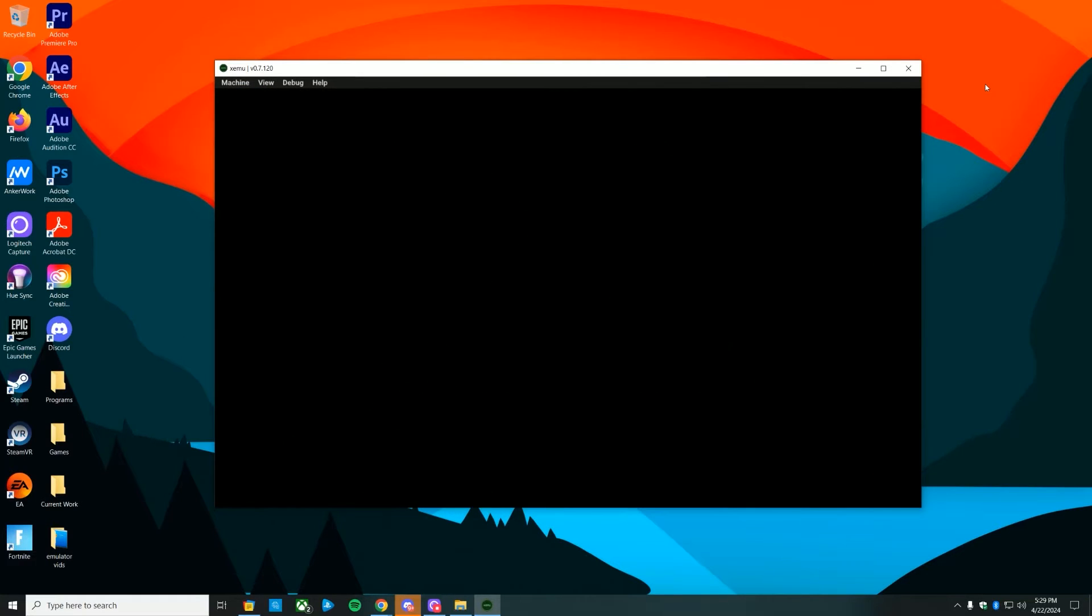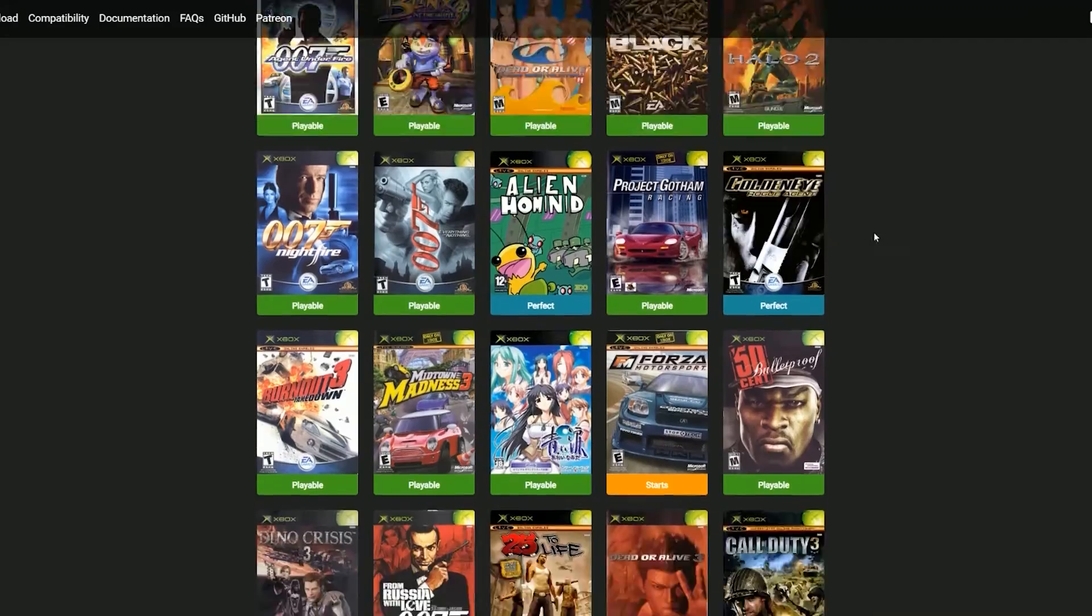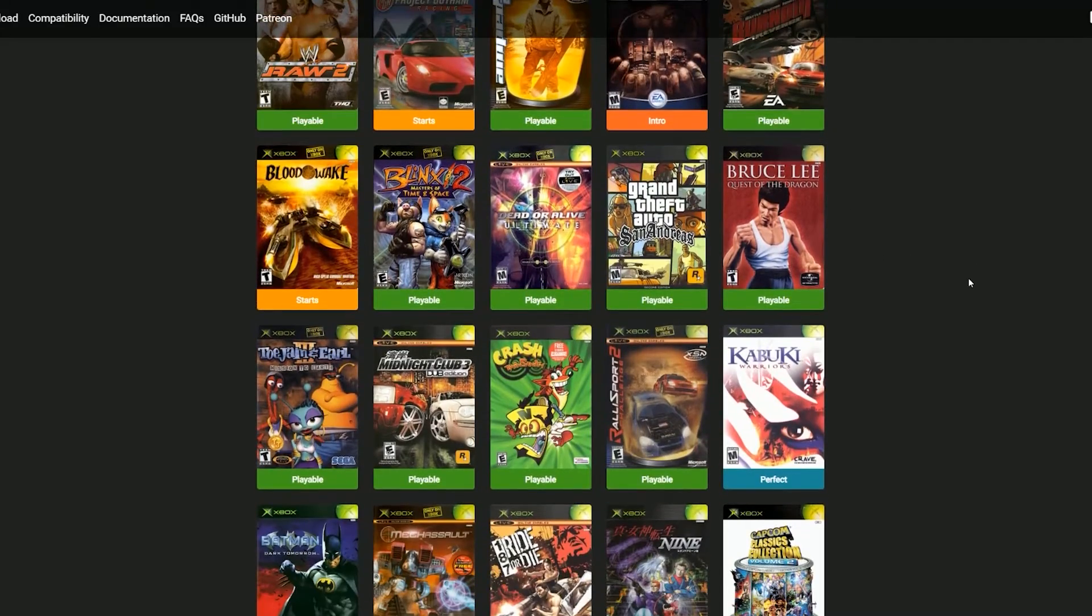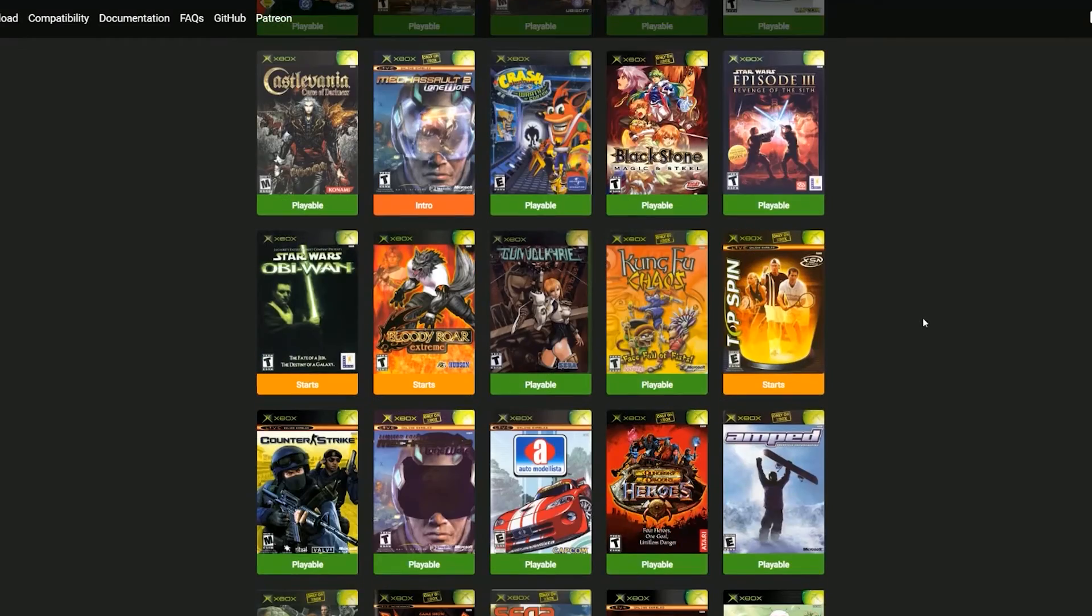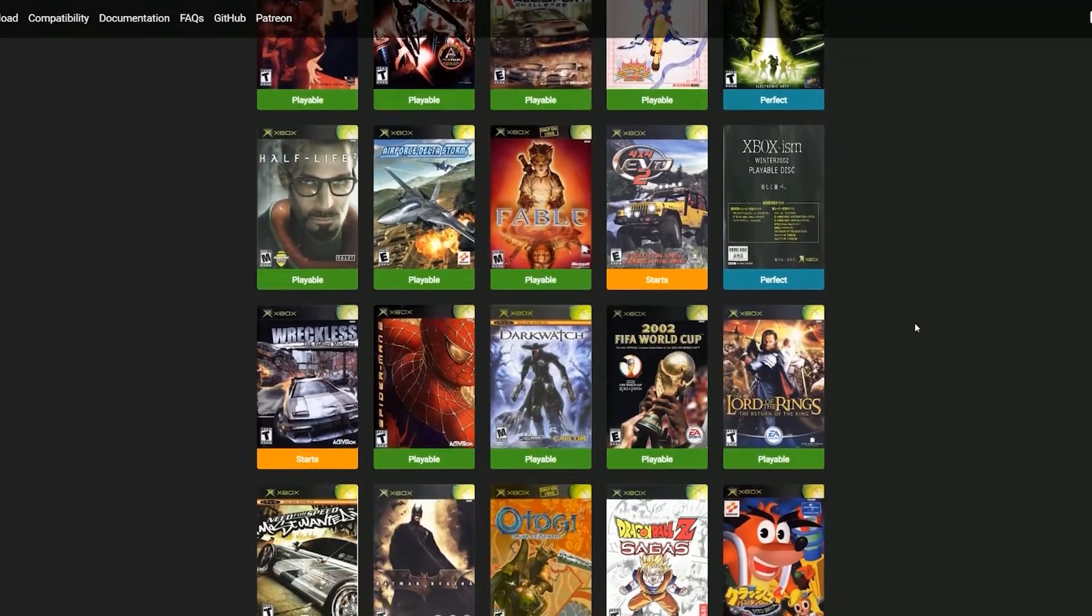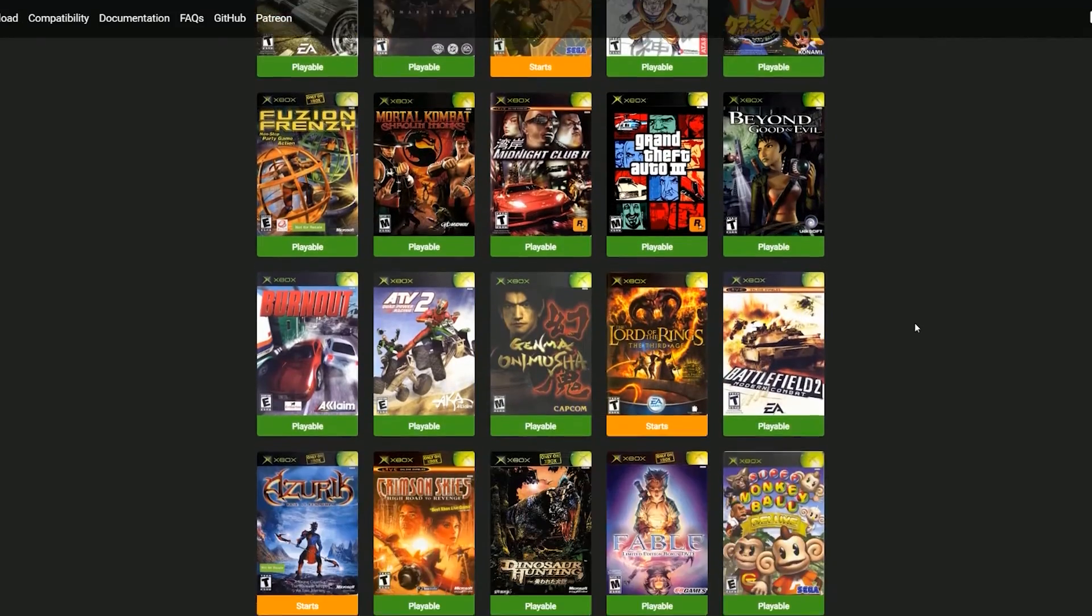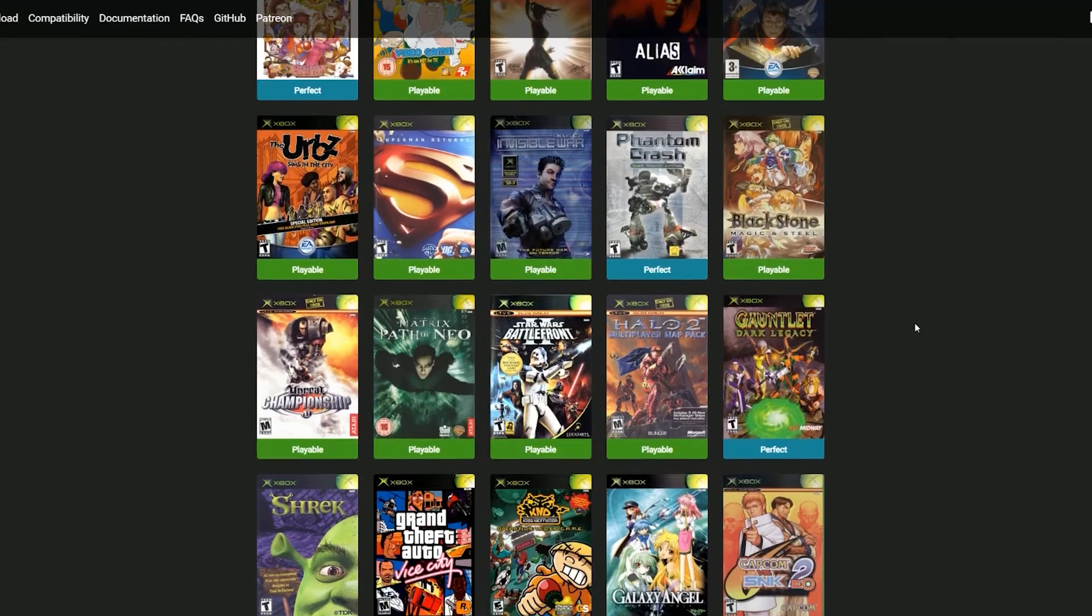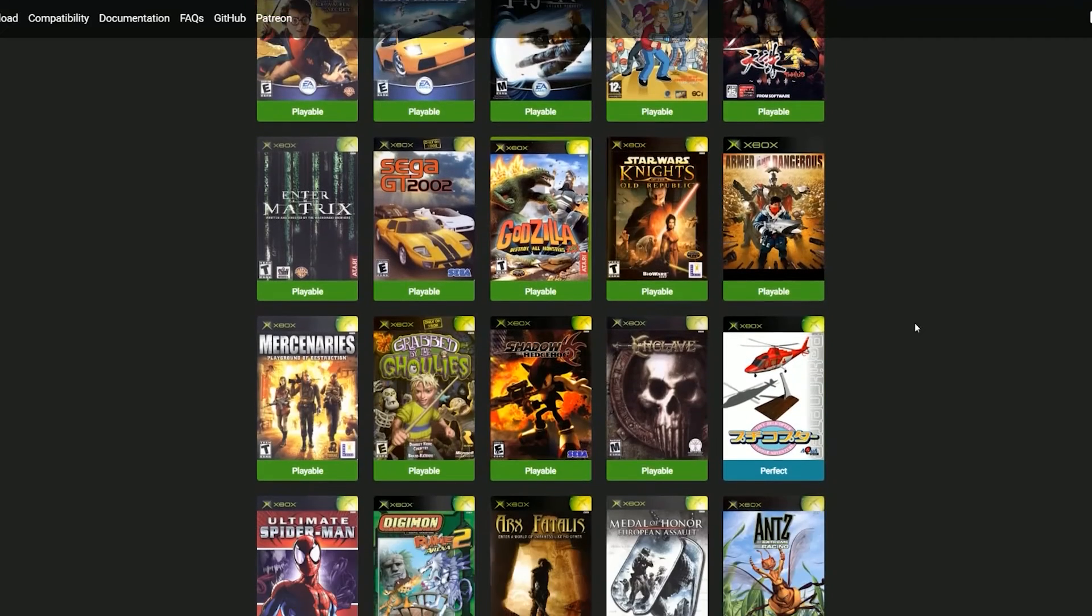You're going to be greeted with this message: please insert an Xbox disc. Again, I can't provide any games, so check the compatibility list, see what games you want, and I'll show you how to add them to your library. There's a huge list of playable games—some of them even perfect. Most of the classics are ready to go—Halo, all that stuff. We're going to grab Dragon Ball Z Sagas, Batman, and a couple other things.